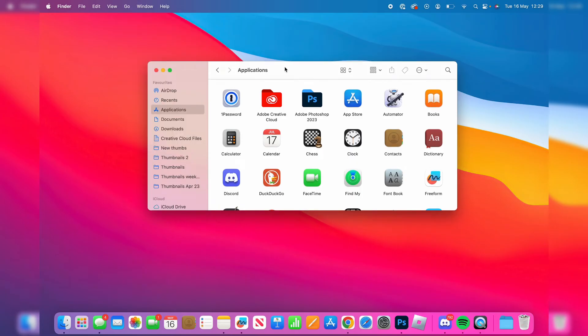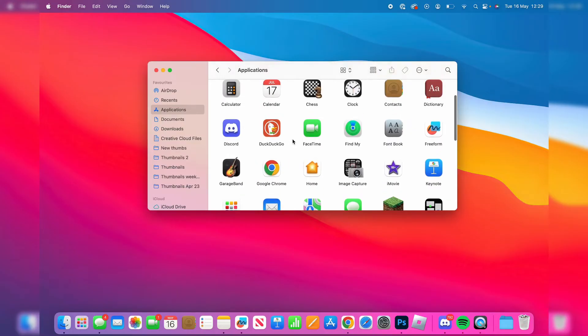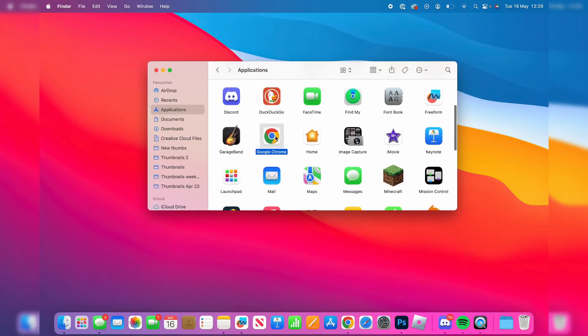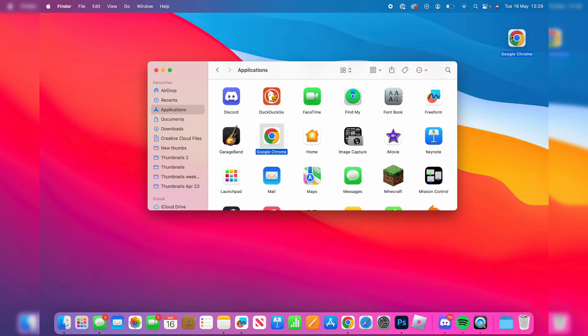Then what you need to do is choose which app you want to add to your desktop. For example I may want to add Google Chrome to my desktop. So then you click on it once so it's highlighted and then just drag it onto your desktop just like so and then let go of it.